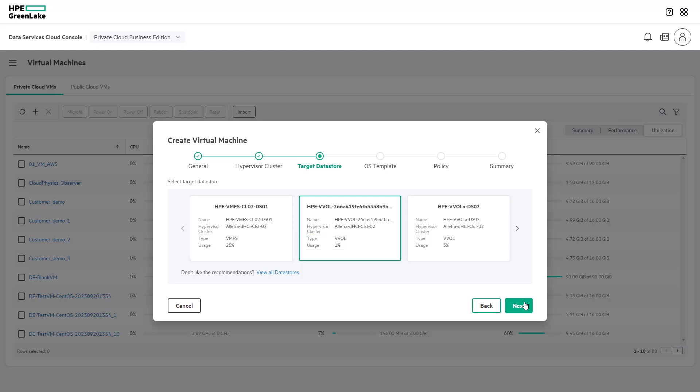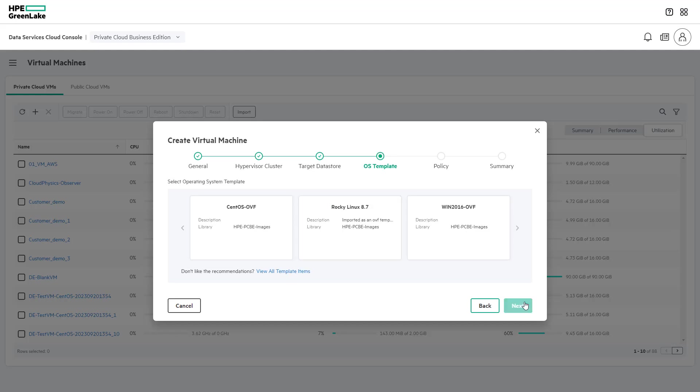If a user does not like the recommendations provided, they can select View All Data Stores and select their preferred data store there. For this scenario, we will go with a recommended data store.